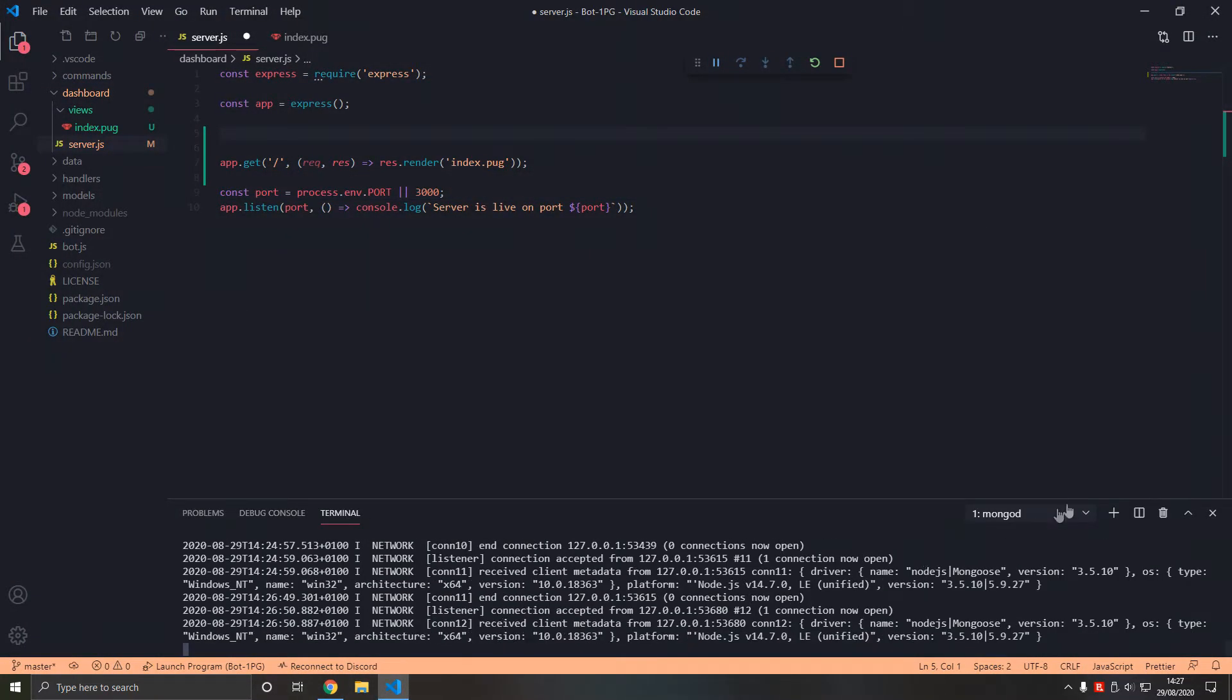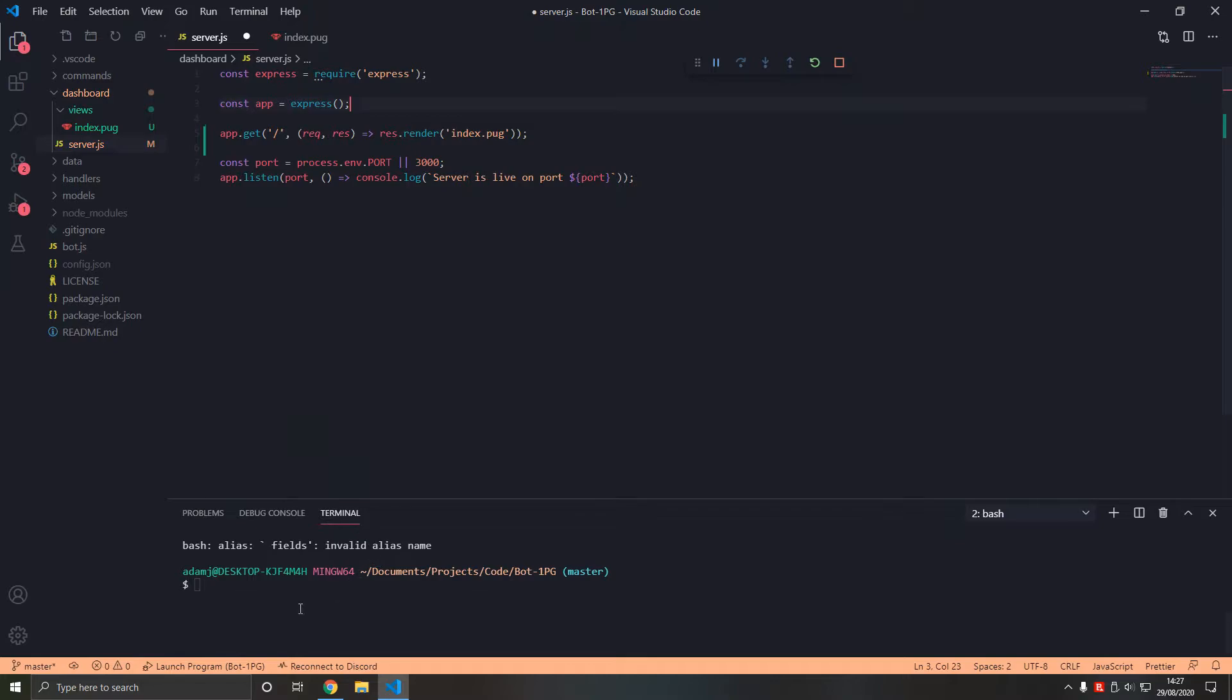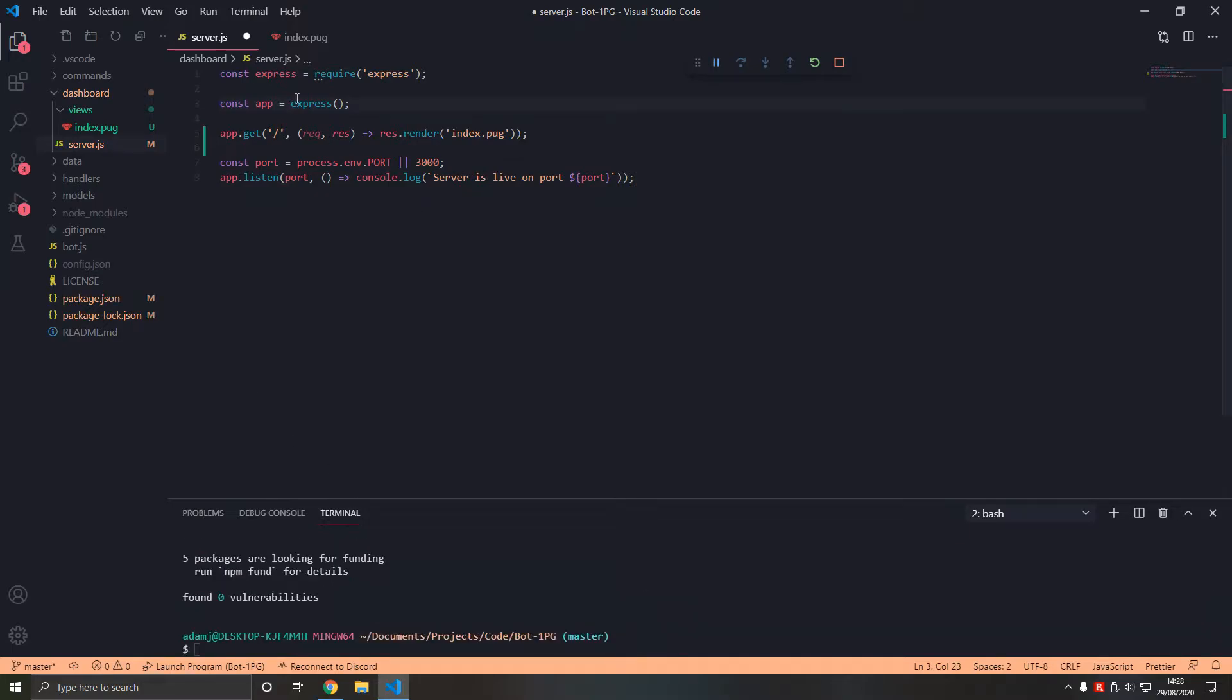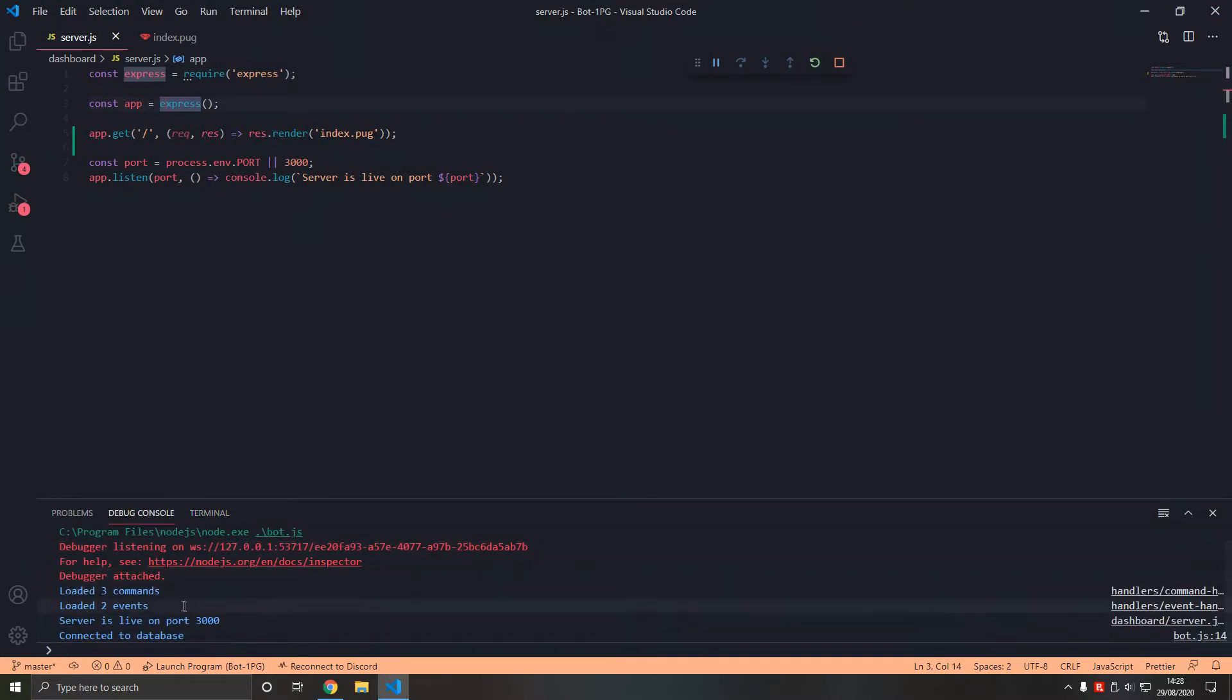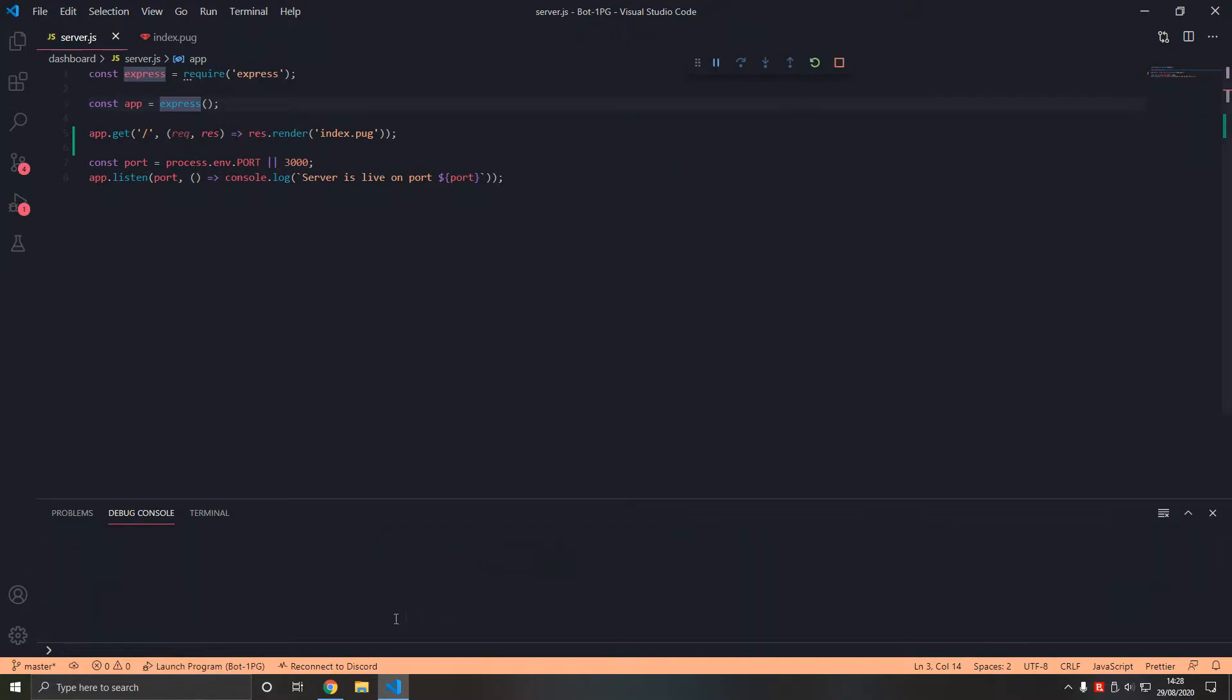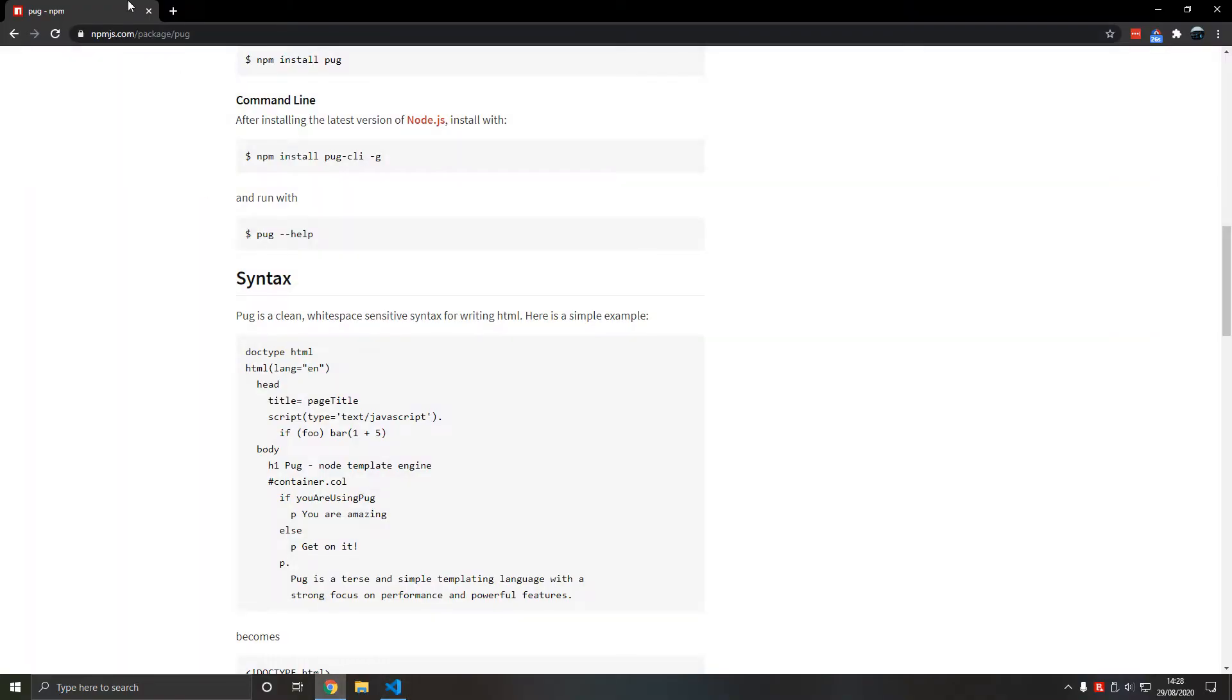What do we do? Well we install pug: npm i save pug. There we go. Now let's try again. Let's see what happens. So we refresh and now it seems to not log in because I keep spamming it.